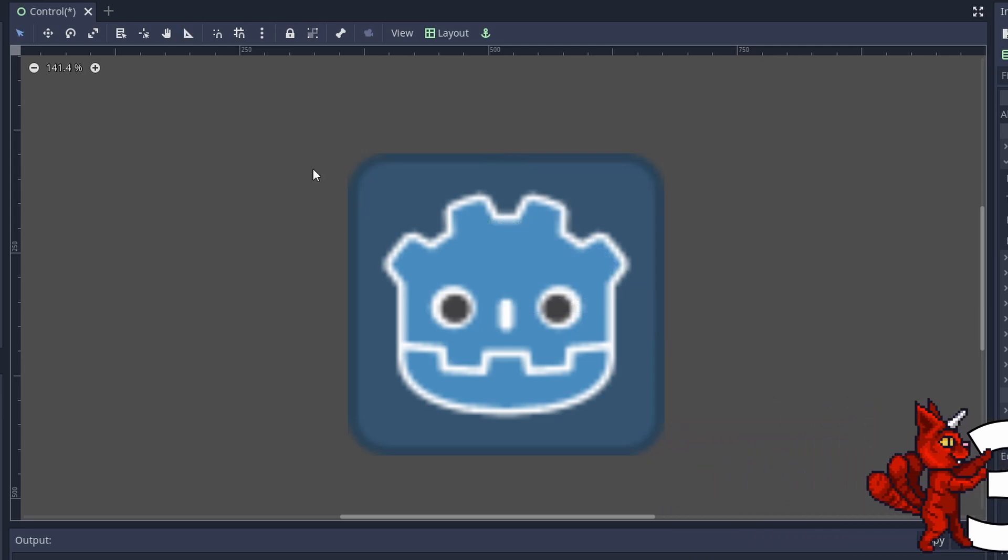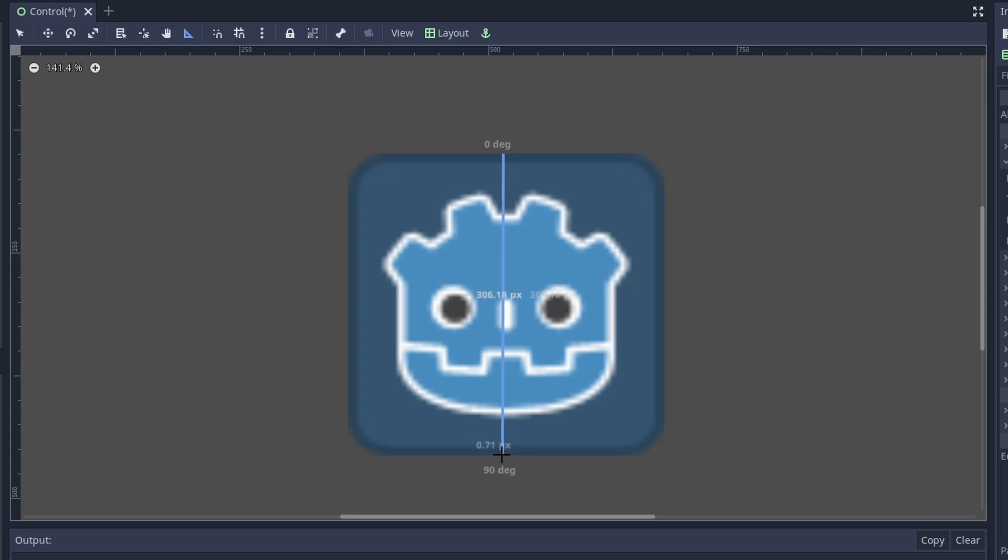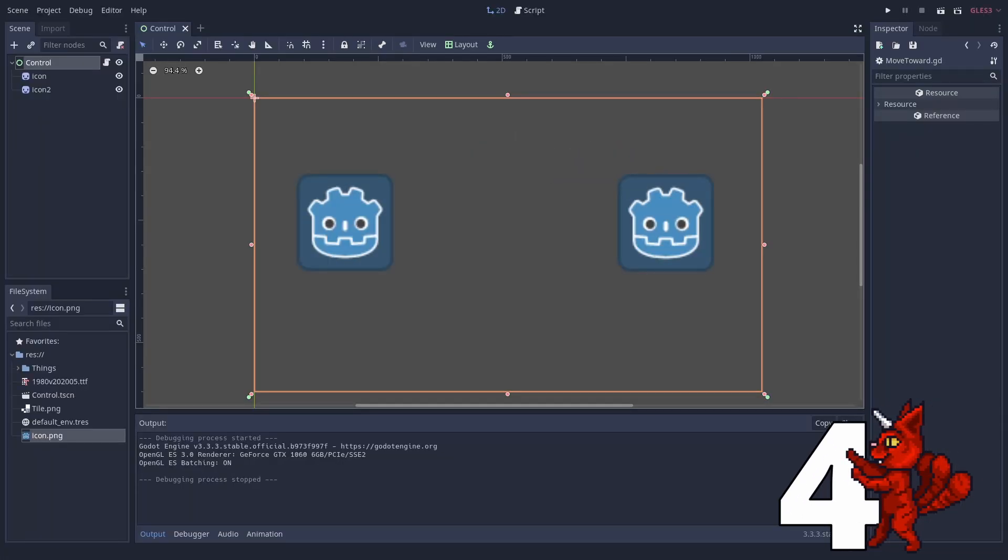Ruler mode. If you ever need to measure an exact pixel size or angle, you can use this handy tool. Have I just found it by accidentally hitting that button? Maybe, but it might be helpful someday. Number 4.